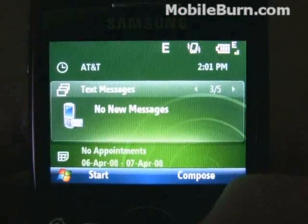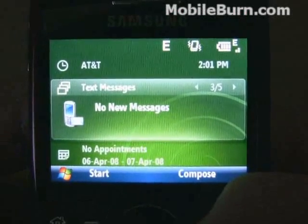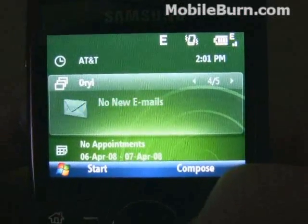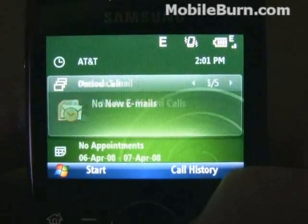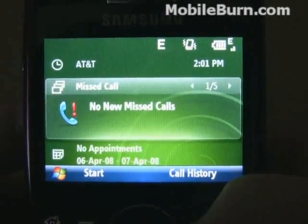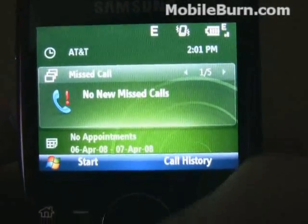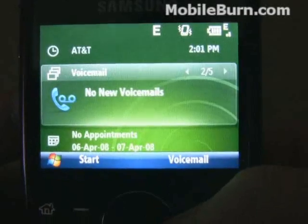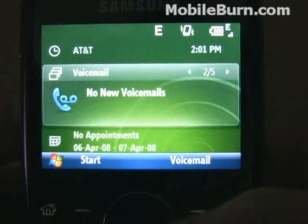For text messages, the softkey is set to compose, same thing for emails, but for missed calls, compose doesn't make any sense, so it says call history here. Voicemail.